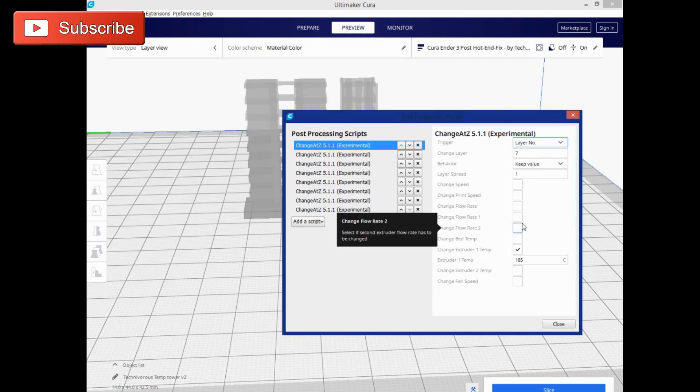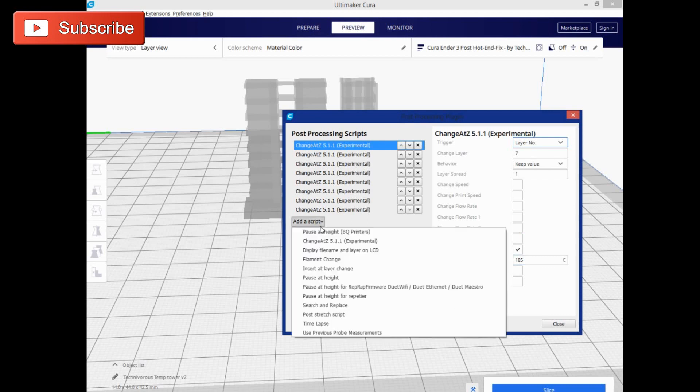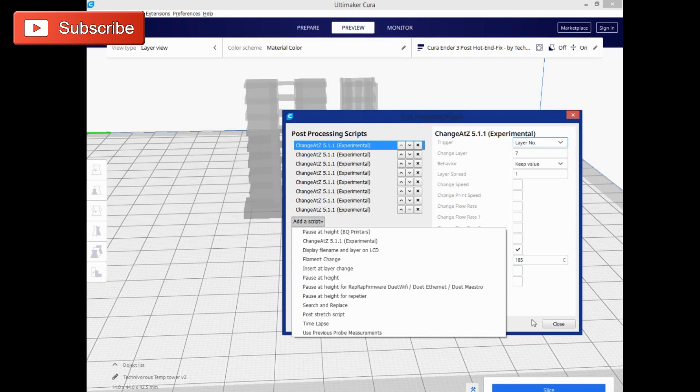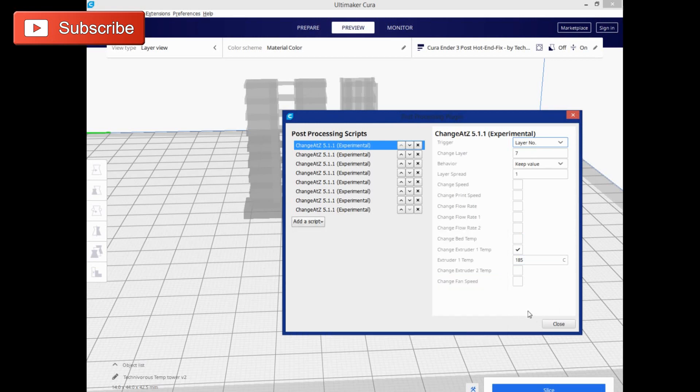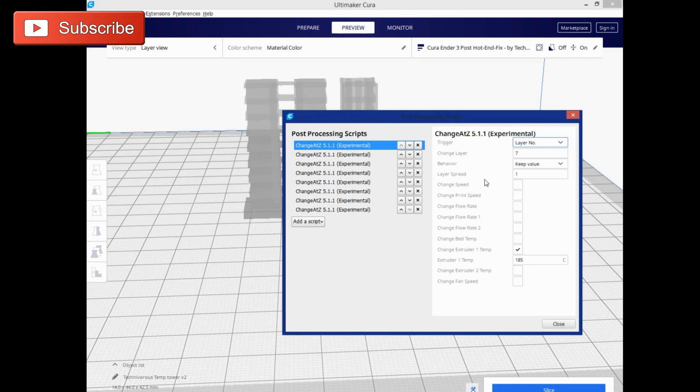I will tell you that this filament change script is freaking annoying because when it stops, it sits there and beeps until you change the filament. So it's nice that it lets you know that it's ready to change, but if you're not on top of it, you're going to hear some latent beeping that's kind of annoying.